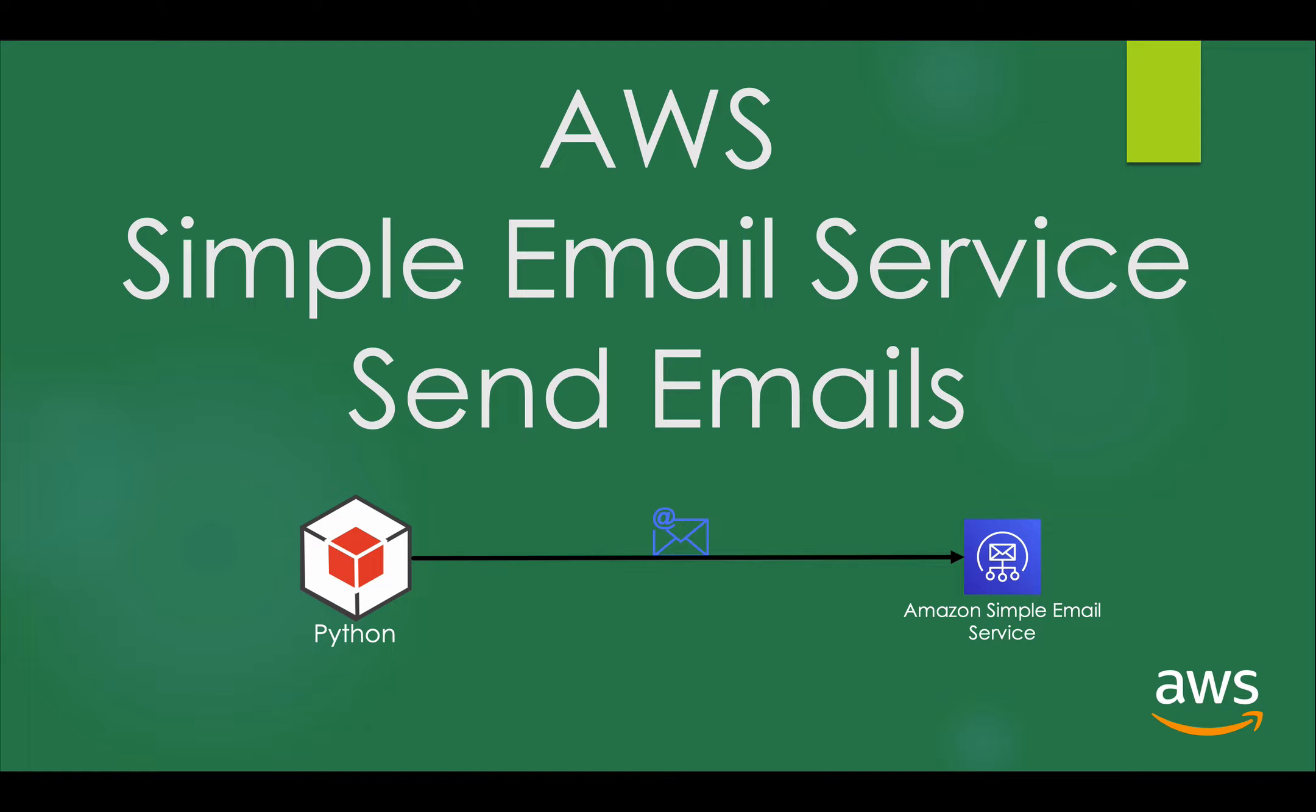Hello guys, welcome! In this video let's see a very quick demonstration of sending emails from Amazon Simple Email Service using Python code.